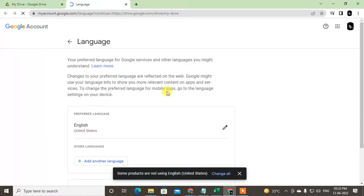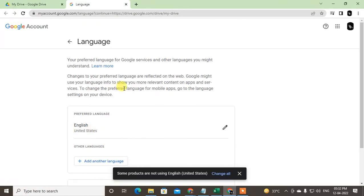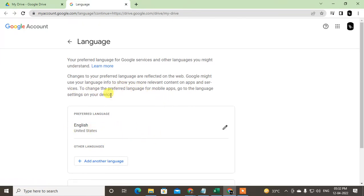Before you change the language, just note that when you change language from here it will be changed for all Google apps. It is not only changed for Google Drive, it will be changed for Gmail, YouTube, and all Google services.